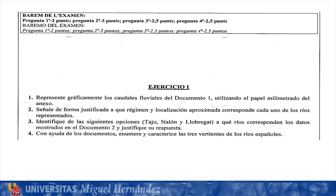To start, we must read carefully the four questions and see the points that correspond to each one, to organize the time. The first question says: represent graphically the caudales fluviales of document 1, using the millimetral paper of the anexo. That question is worth two points.